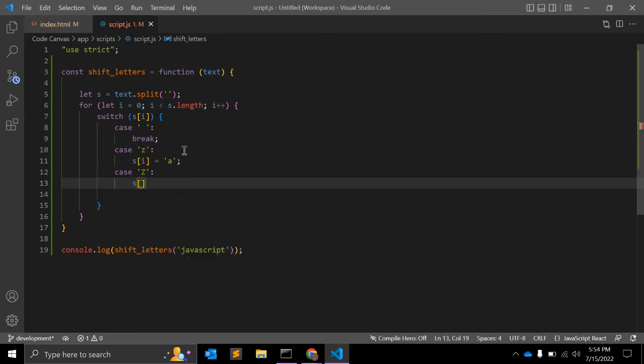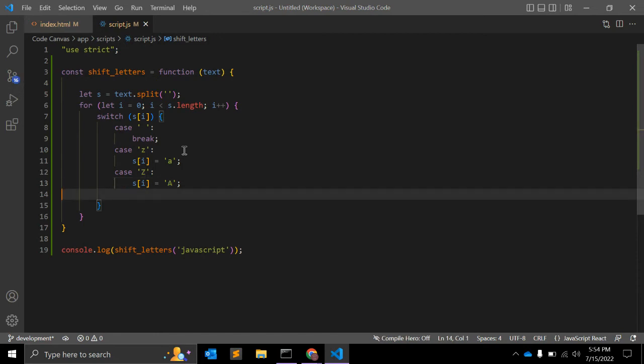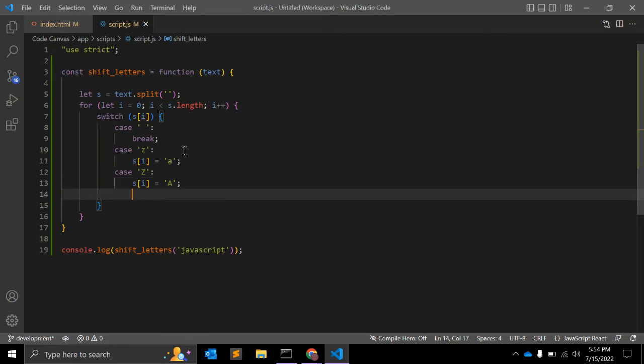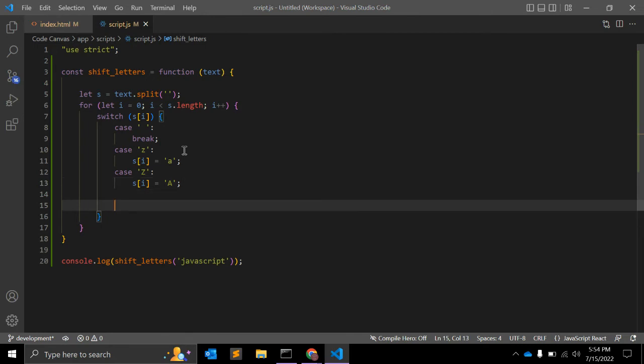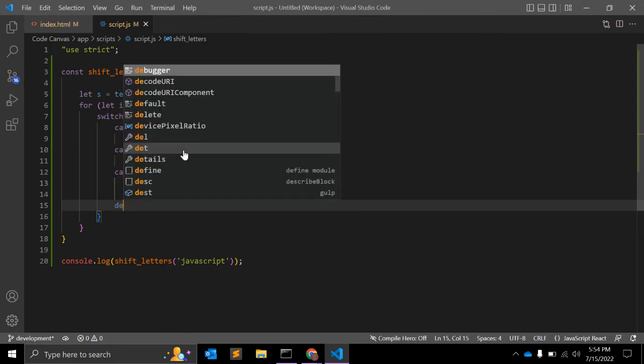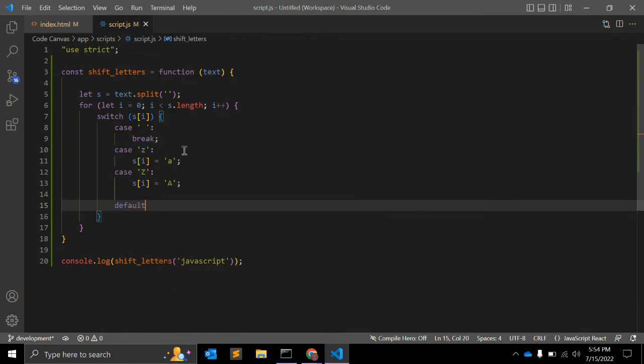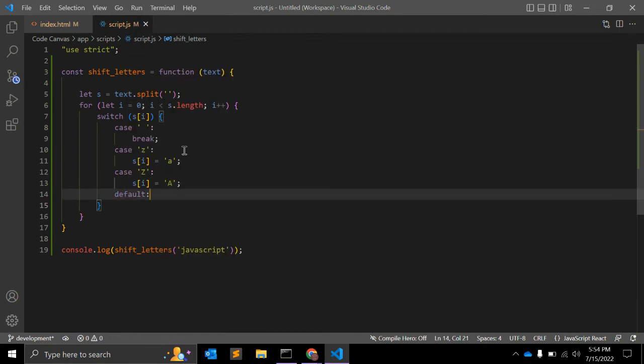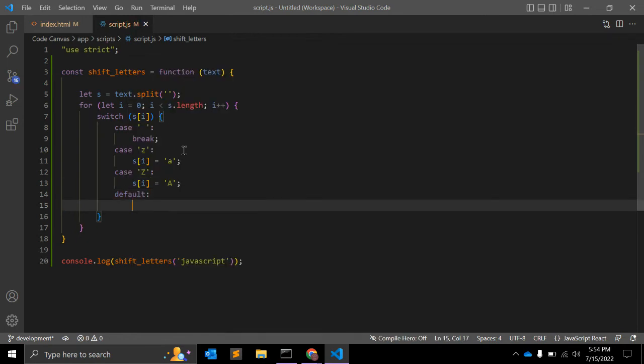These are three cases which we need to consider, and the default case will be the actual code script which we need to write. In default case, we will append s of i is equal to string.